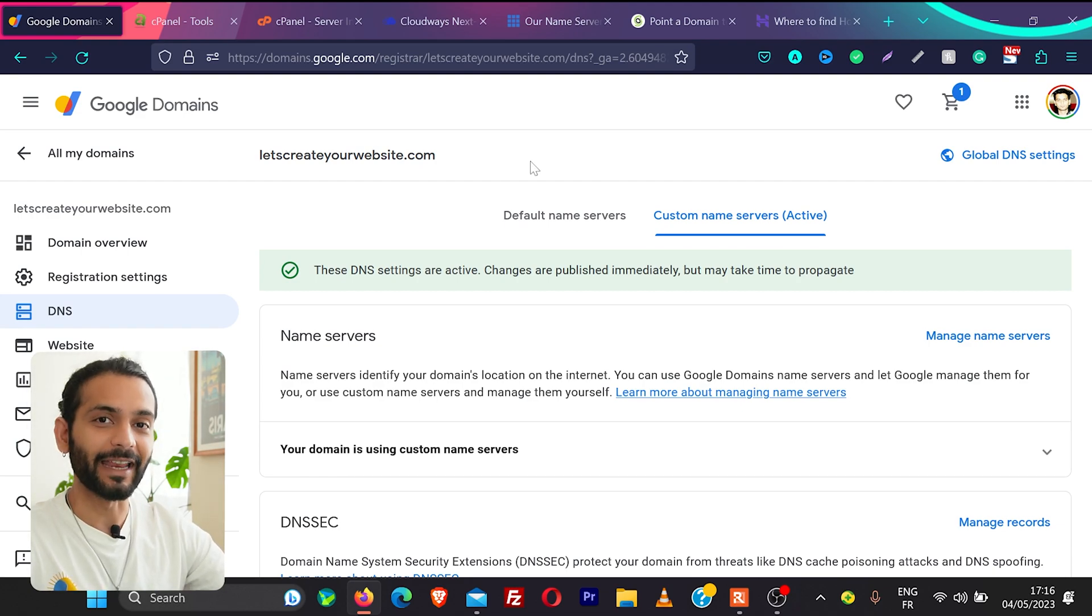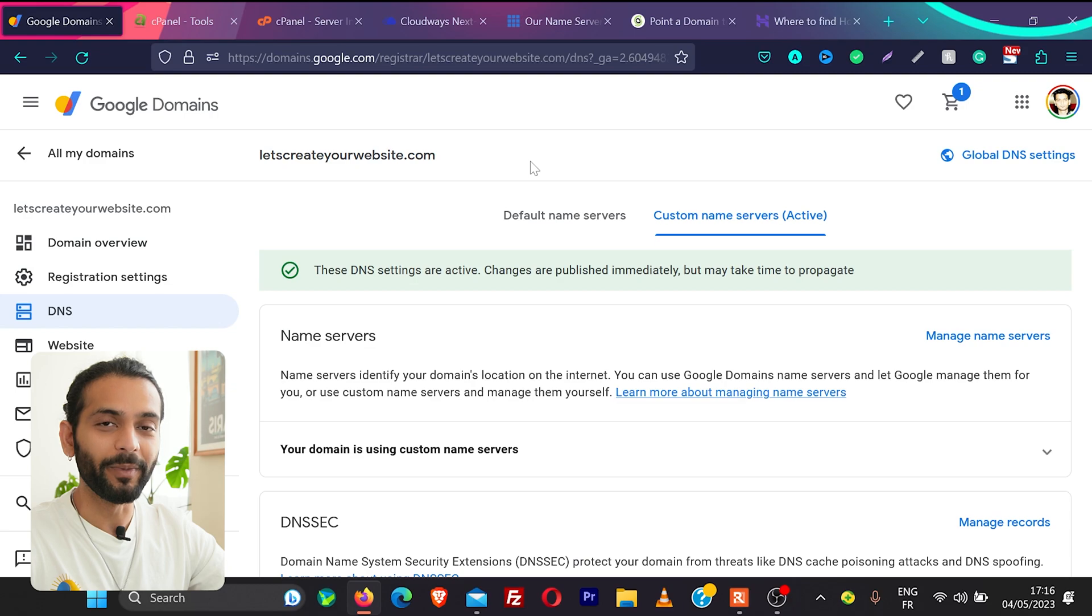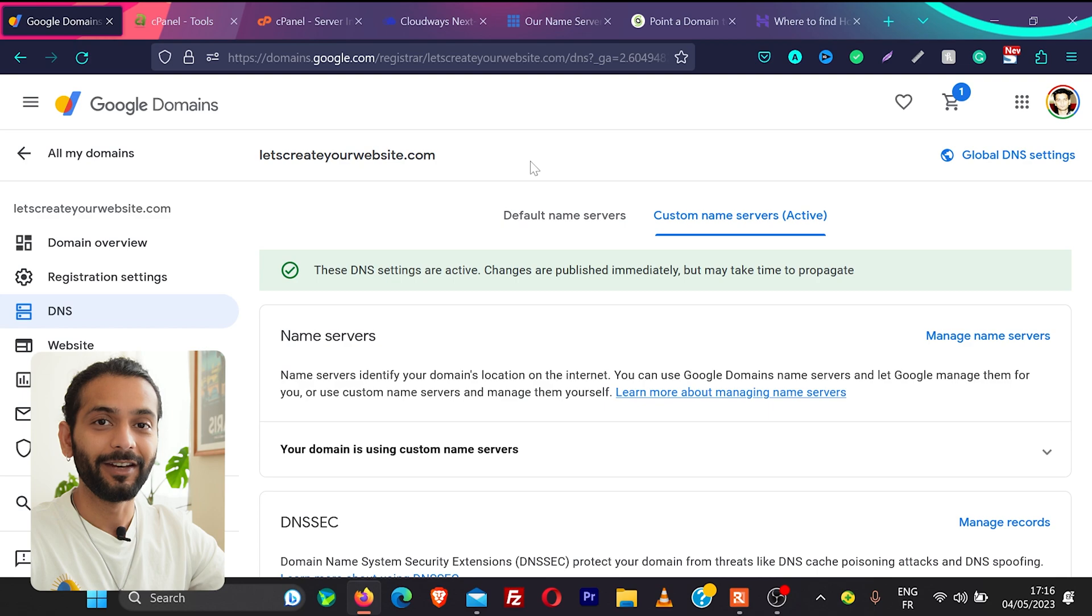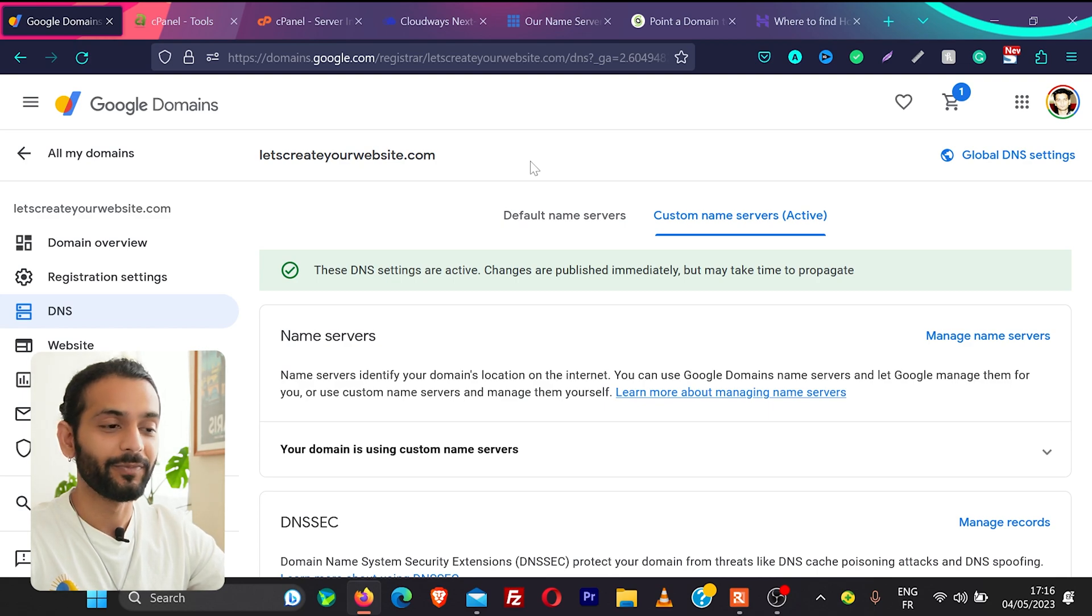Let me show the second method how you can connect the Google domains to your hosting. If you cannot find the name server in the description of this video or you cannot find name server of your hosting account on the internet.